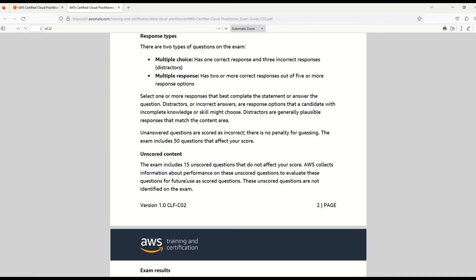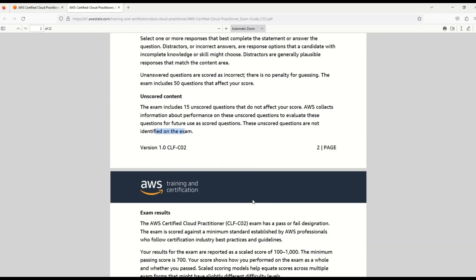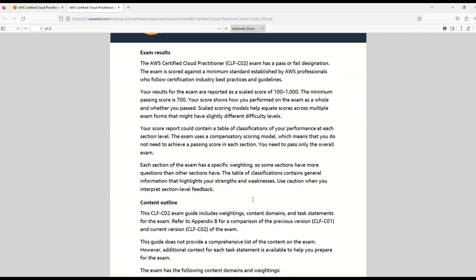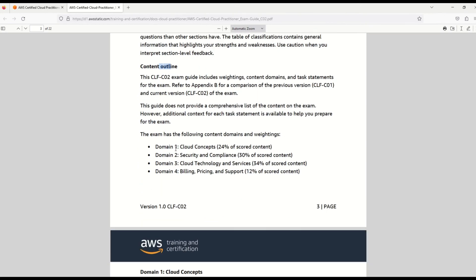Now, in case you're wondering why these 15 questions, well, AWS collects information about the performance of these unscored questions to evaluate them for future use as scored questions. These unscored questions are not identified on the exam. What it means is that out of 65 questions, 50 are scored and 15 are unscored, but you as a candidate would not know which are the scored questions or which are the unscored ones. Now let's move ahead. Here it says that the passing score for the exam is 700.